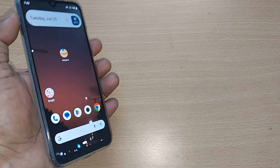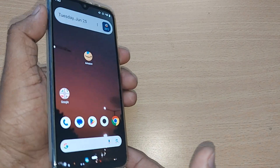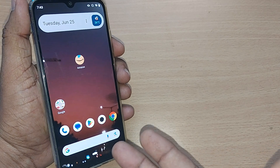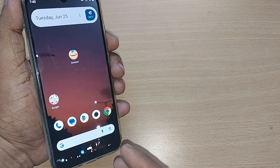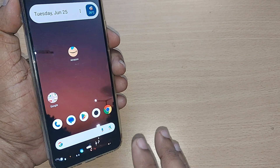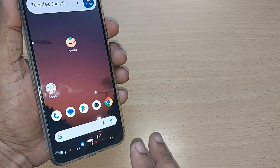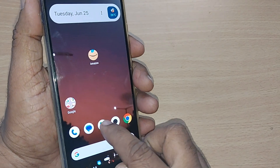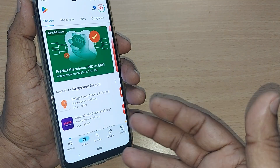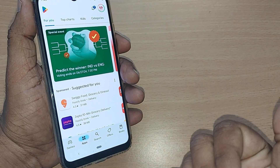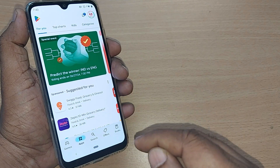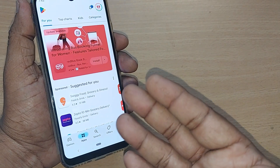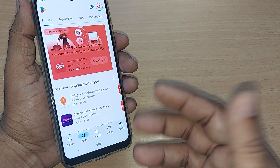If you'd like to perform a speed test of your mobile data or mobile Wi-Fi, you can go and download a perfect app on the Google Play Store if you are using Android. We are going to see how to download and install it in this video. If you are new to this channel, kindly subscribe and like and share the video.